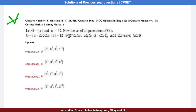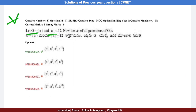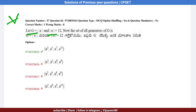Question number 57: G is generated by A and the order of A equals 12. We need to find the set of all generators of G.